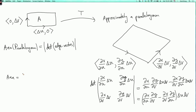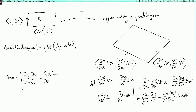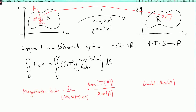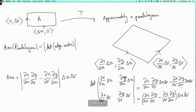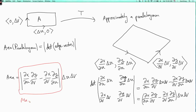So the area of t(A) is approximately this, and the magnification factor is the area of t(A) divided by the area of A, which is ΔuΔv. Dividing, the ΔuΔv cancels, and we're left with the absolute value of (∂x/∂u)(∂y/∂v) − (∂x/∂v)(∂y/∂u). This expression — the determinant of the matrix without the Δu's and Δv's — is the magnification factor we're looking for.